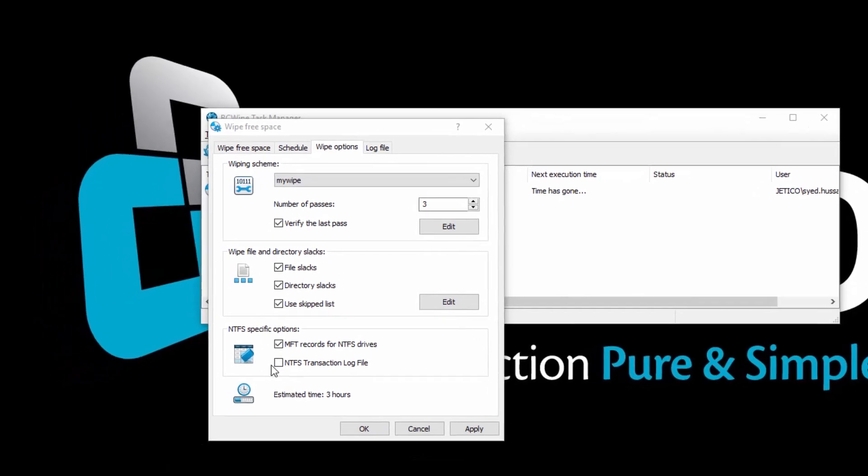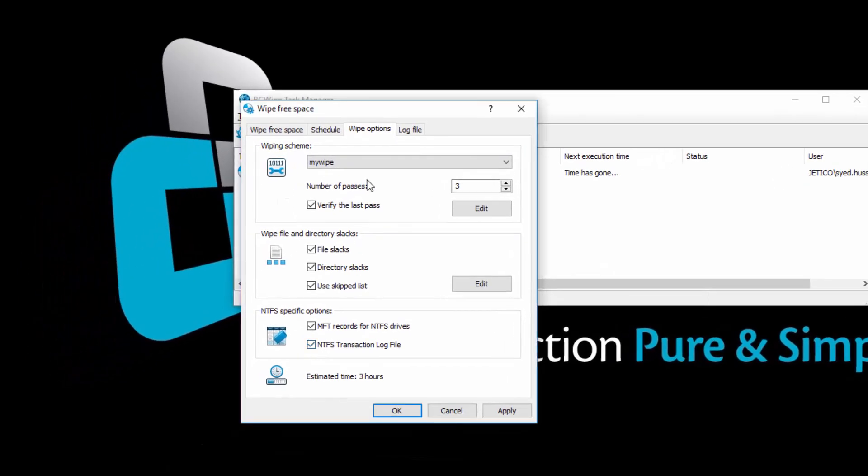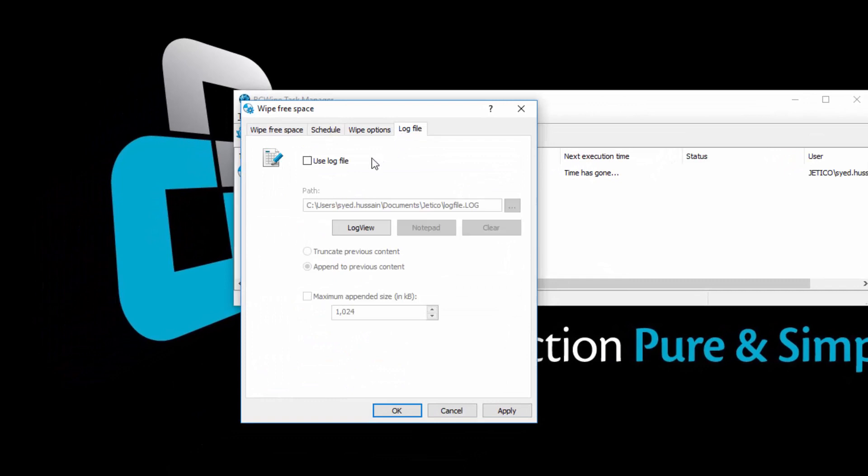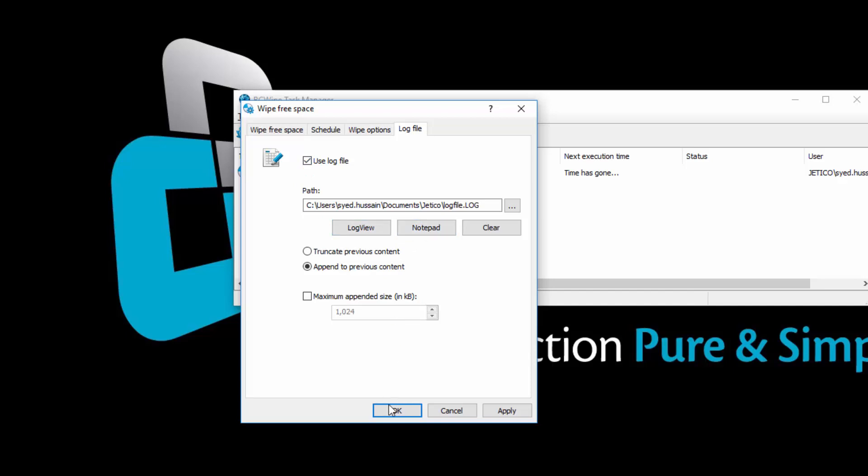Next, click on the Log File tab. Check the Use Log File box, if you want to have a log file afterward. Log files can be viewed in Log View or Notepad. Now go ahead and click OK.